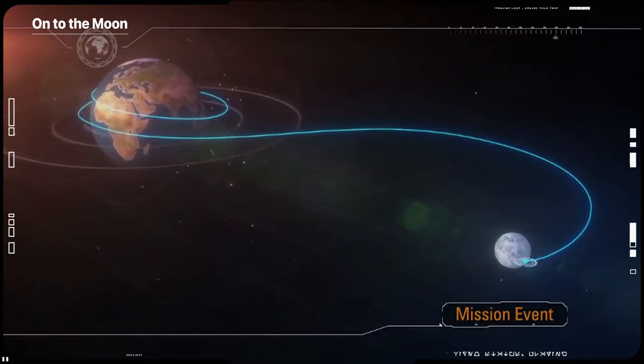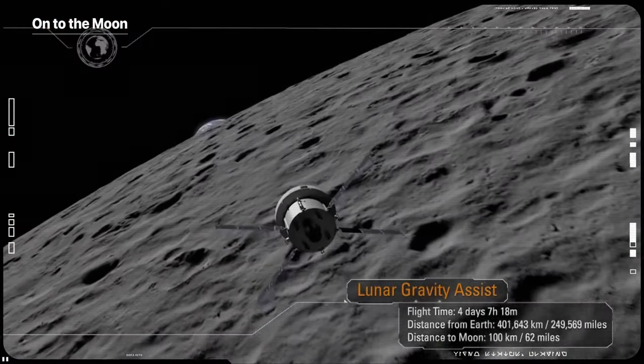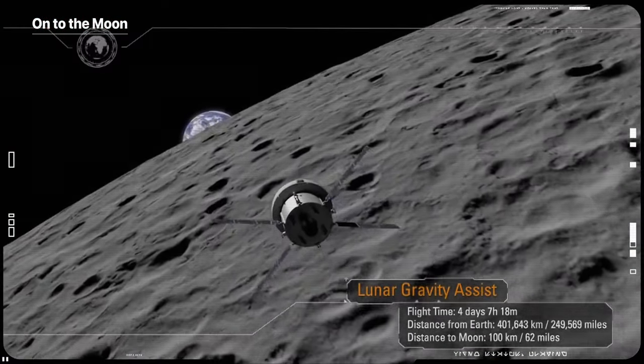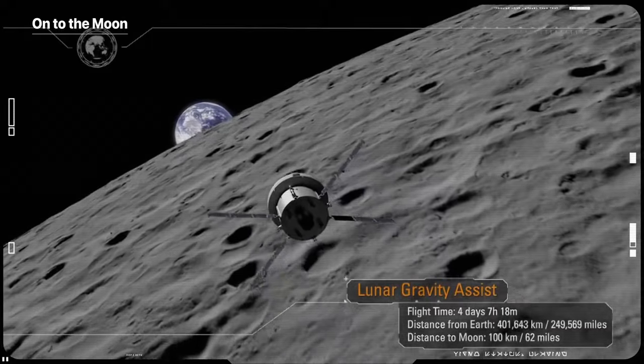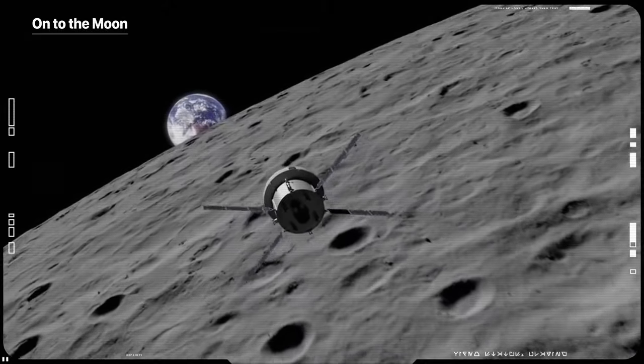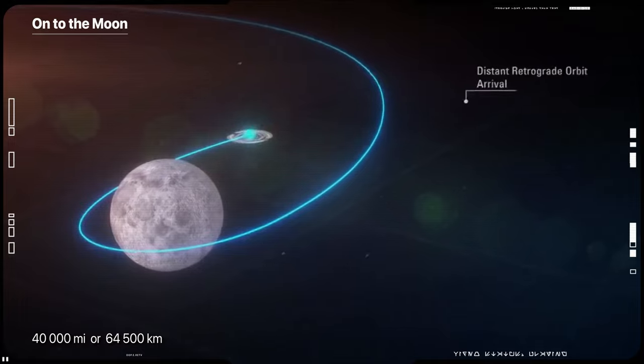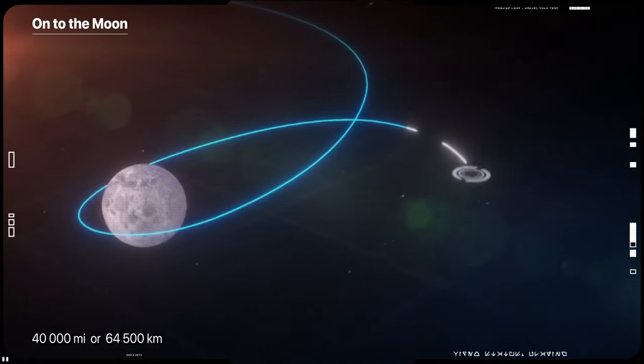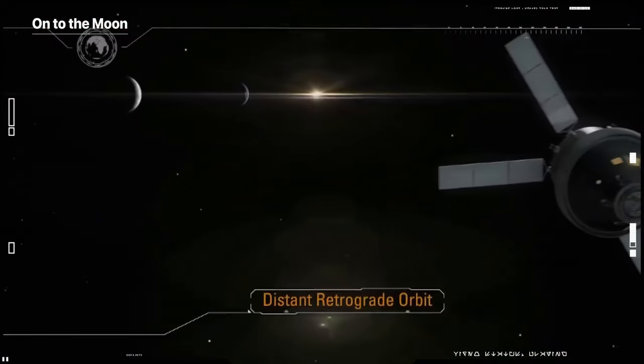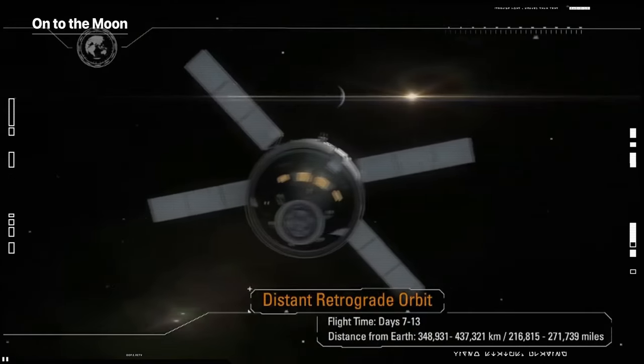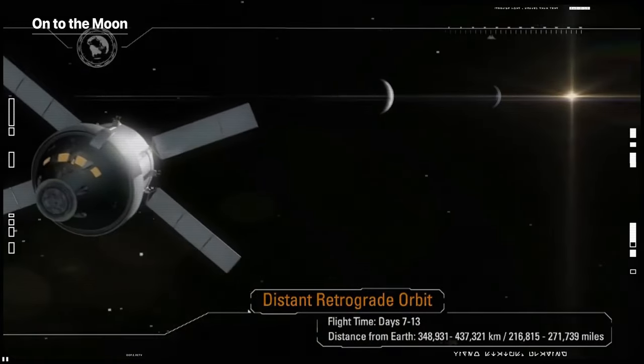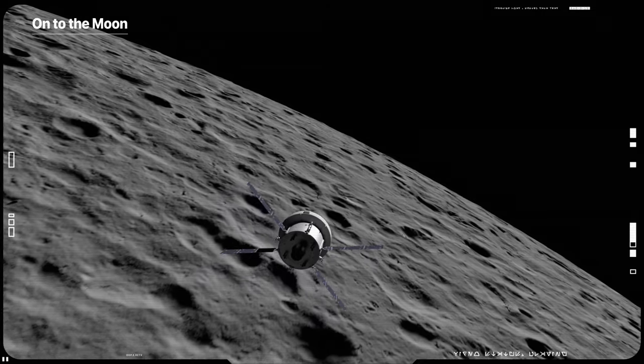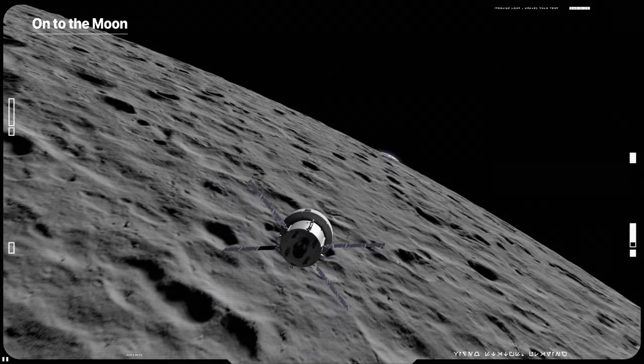Orion will fly about 62 miles above the surface of the Moon and then use the Moon's gravitational force to propel itself into a new deep retrograde orbit about 40,000 miles from the Moon. At that distance, Orion will break Apollo 13's record for furthest from Earth any spacecraft designed for humans has gone.